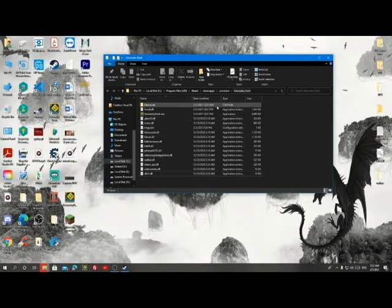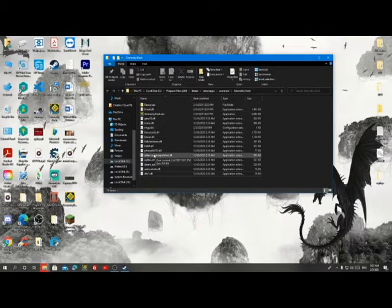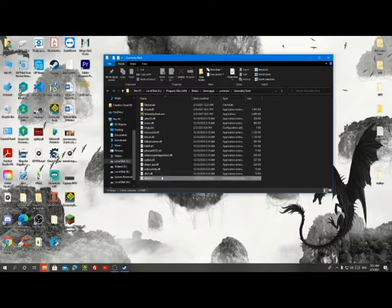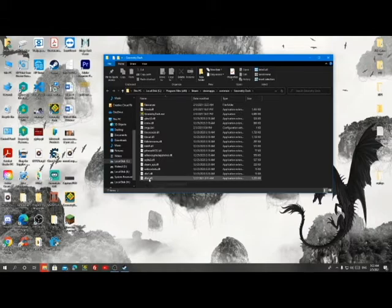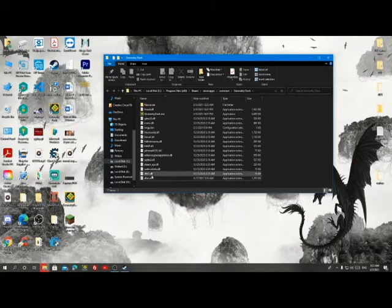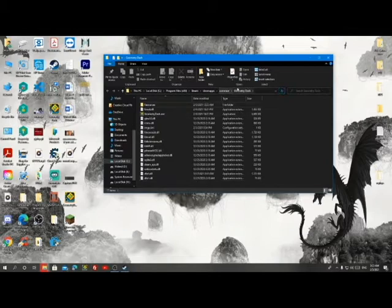Once you open the folder you're going to see this. What you're going to do is bring the z-bot file and put it in the Geometry Dash directory. The free one is going to be called 'zbot-free.dll' but it has to be renamed to 'zbot.dll' or it won't work. I'm going to put the download link in the description.